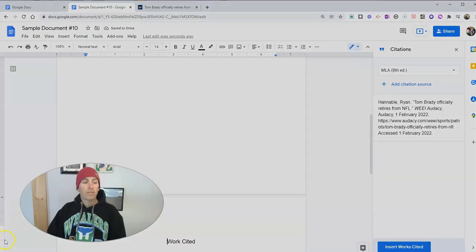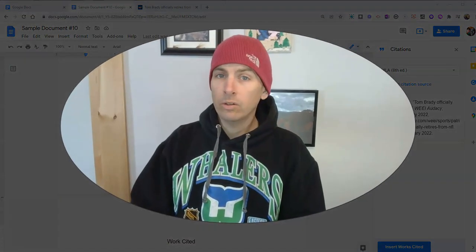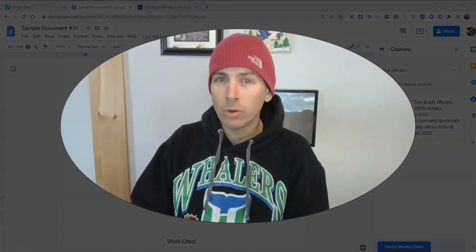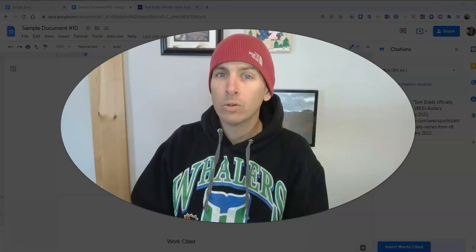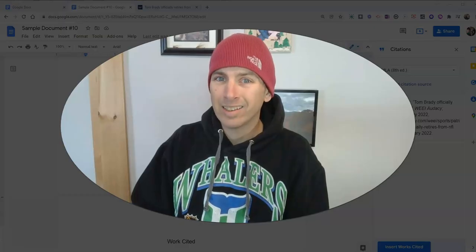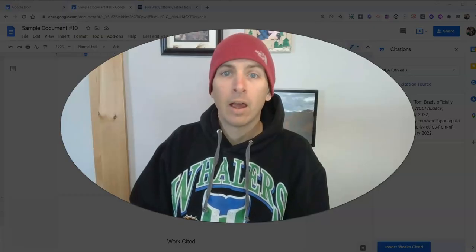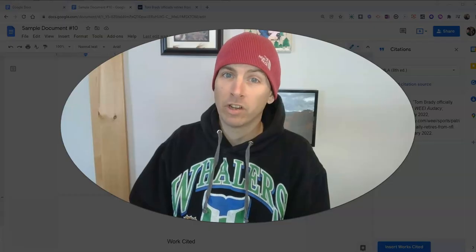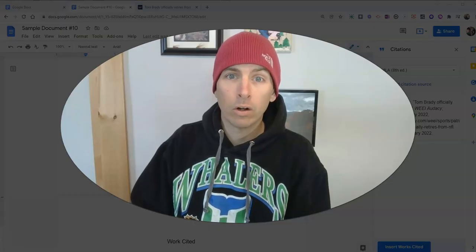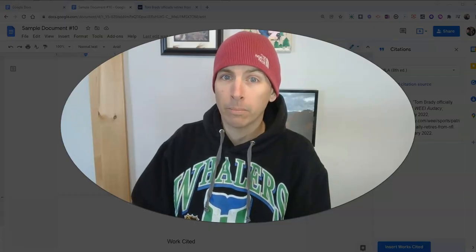So that's how you can use the built-in citation tool in Google Documents to cite a website. As always, for more things like this, please check out freetechforteachers.com or subscribe to my YouTube channel.